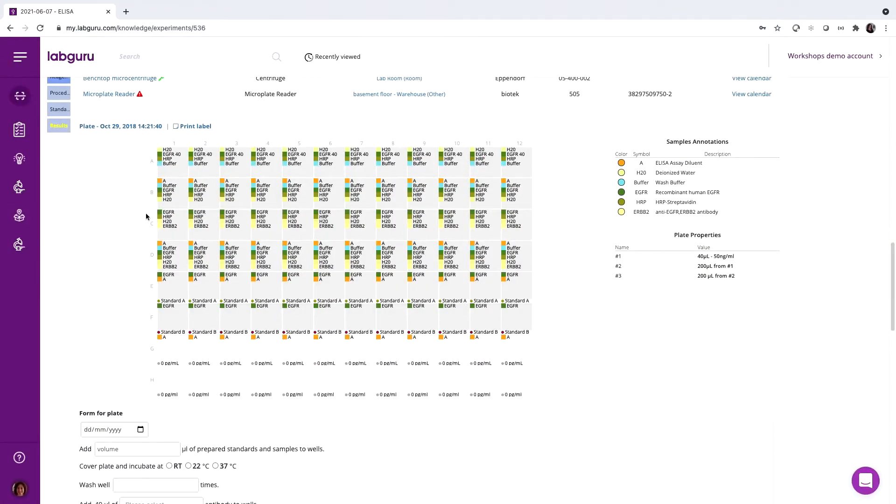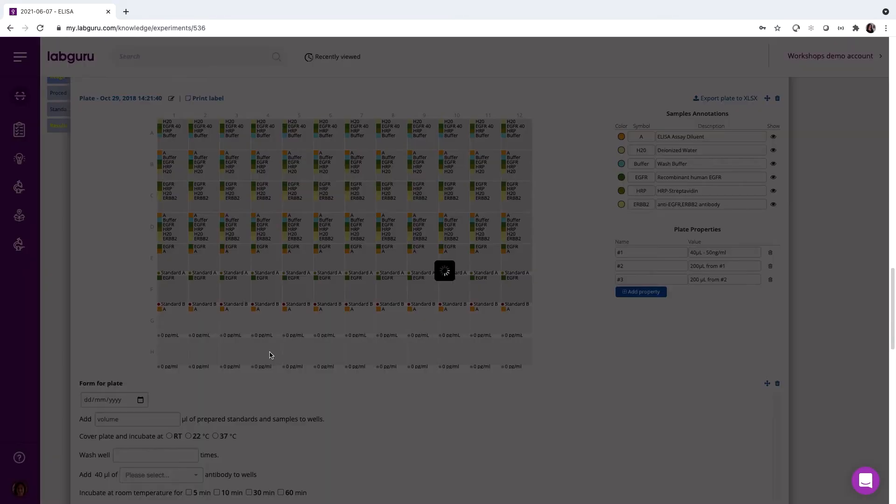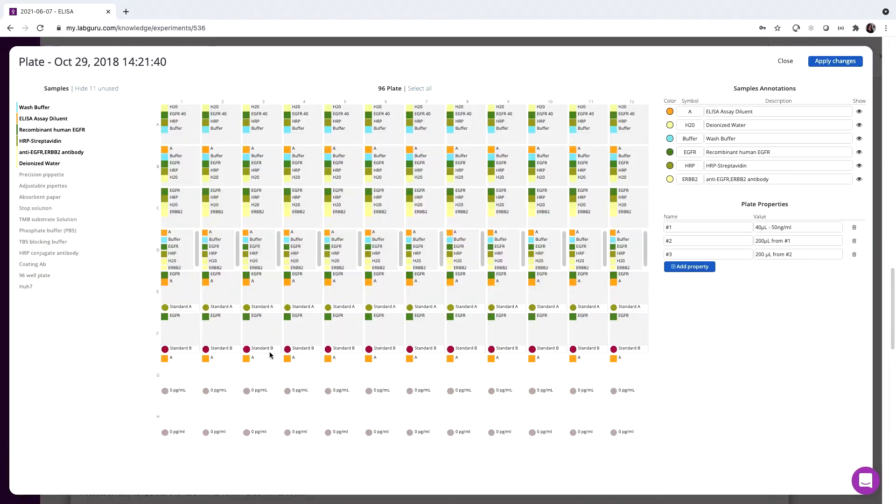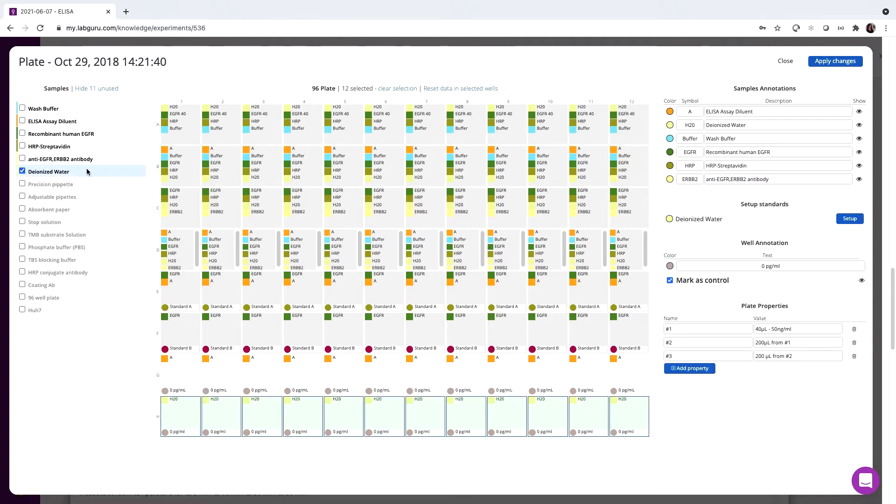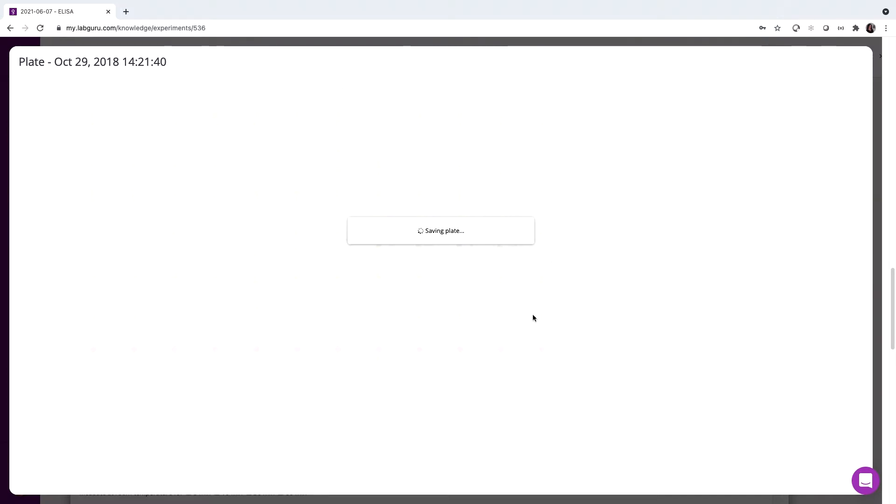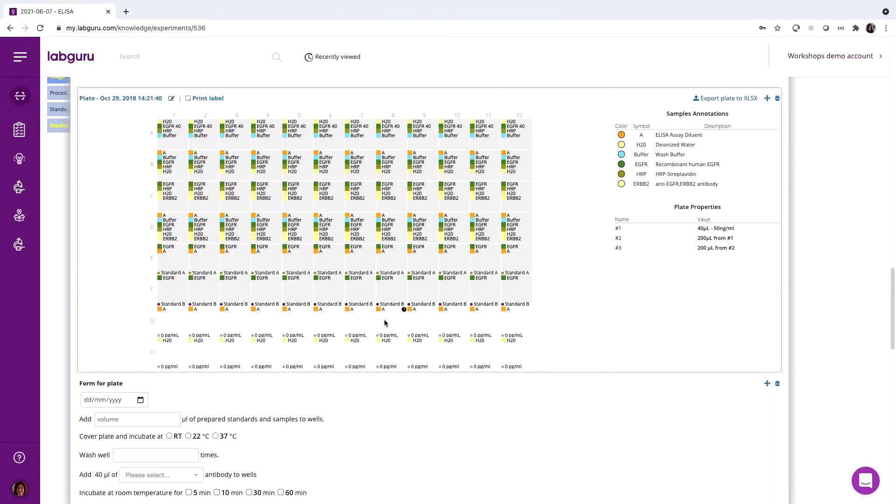Another useful feature is designing plate layouts. Let's select the exact dimensions and populate each well with the antibodies, antigens, and buffers entered in the previous step. Now we have a design ready and exactly matching the way it's entered into the plate reader in real life.